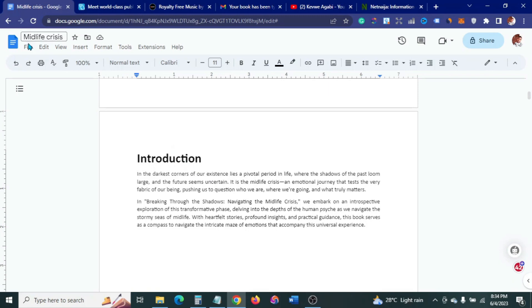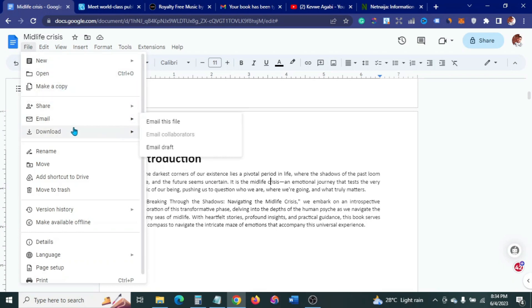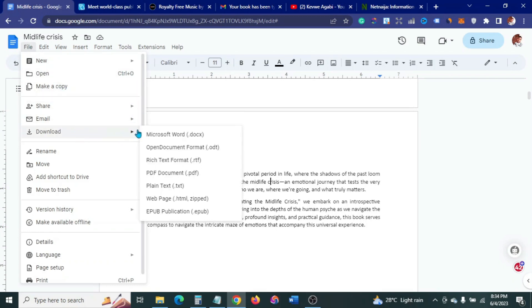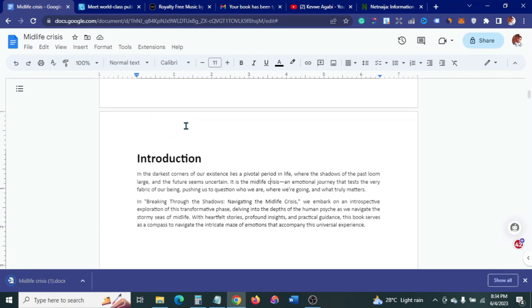Now that I'm done with my formatting, the next thing is to go to File, then Download, and download this as Microsoft Word.